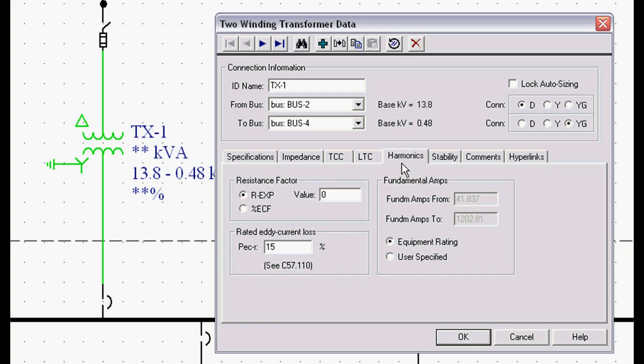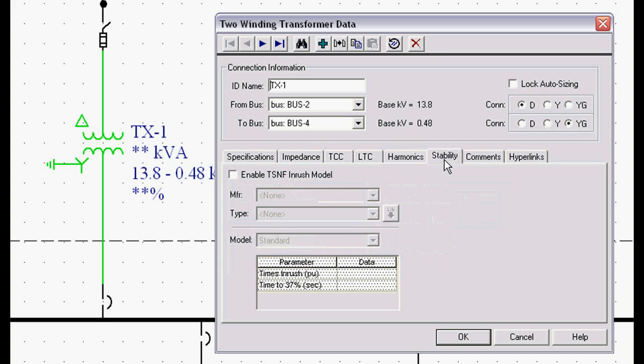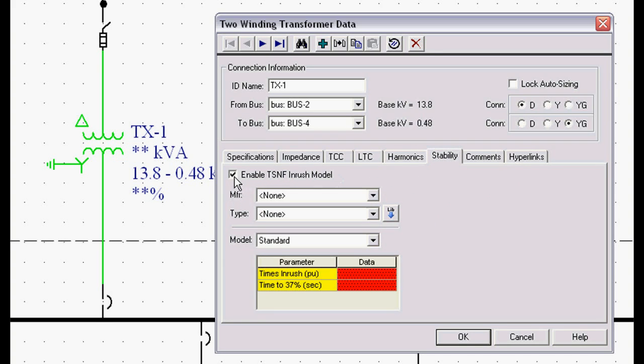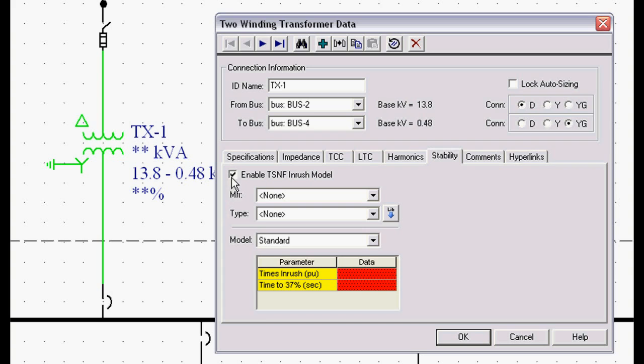Harmonics. If we need to model harmonics, we can model the eddy current losses and the resistance factors. Stability. We can model transformer inrush parameters. We can model all sorts of dynamics with the transformers and set relays.